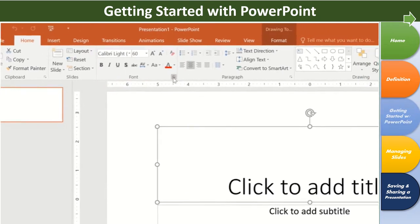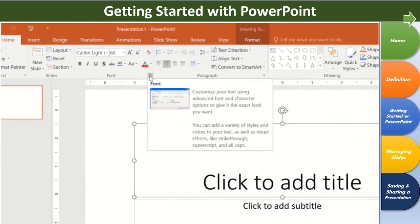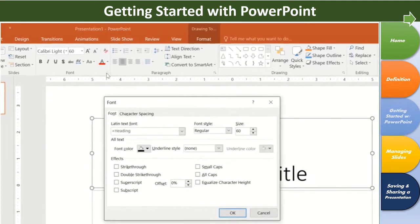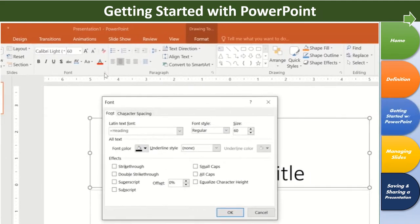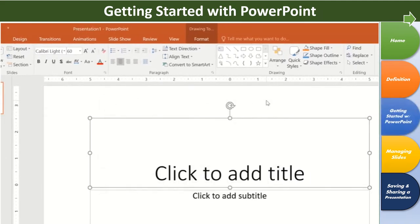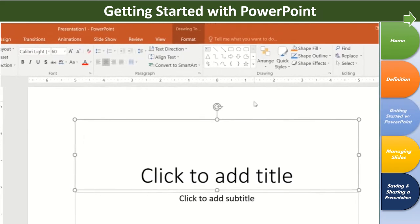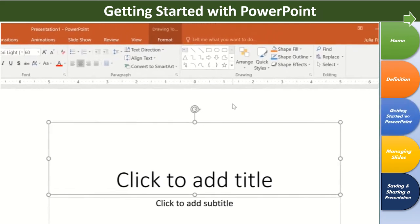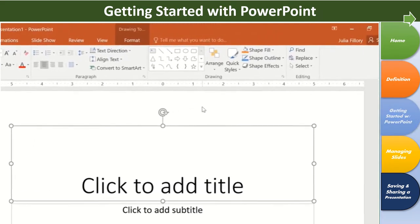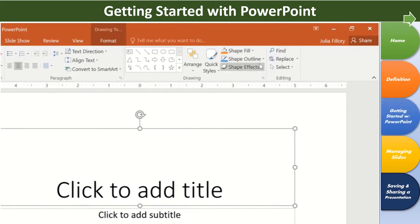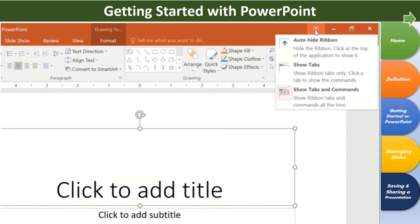Some groups even have an arrow in the bottom right corner that you can click to view even more commands. If you ever feel like the ribbon is taking up too much space, you can always hide or minimize it. All you have to do is click the arrow in the upper right corner, then choose the option you want.